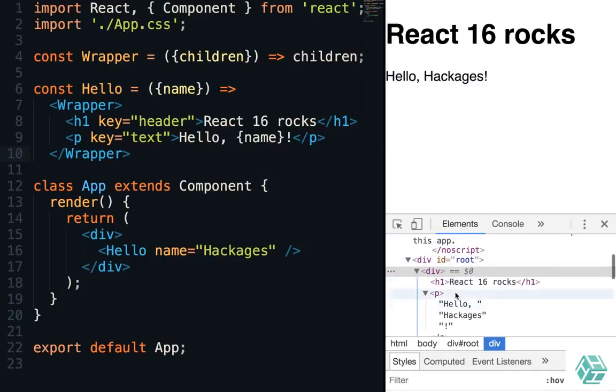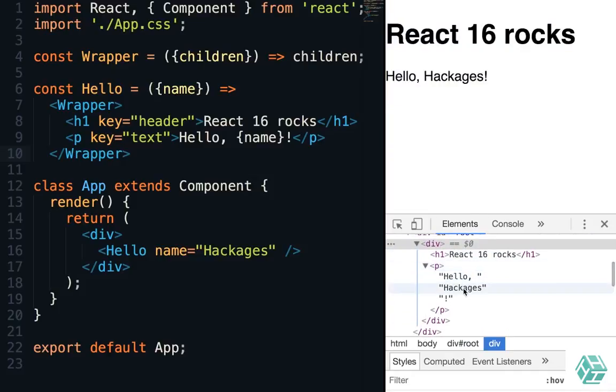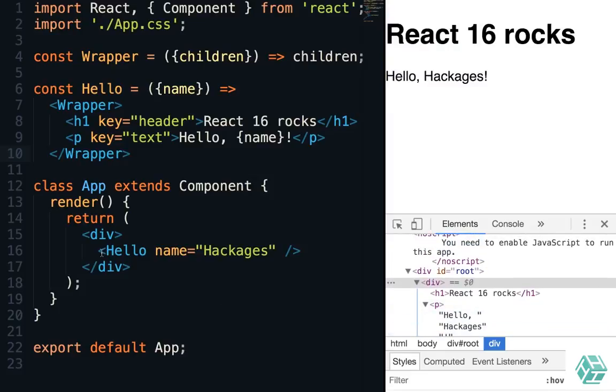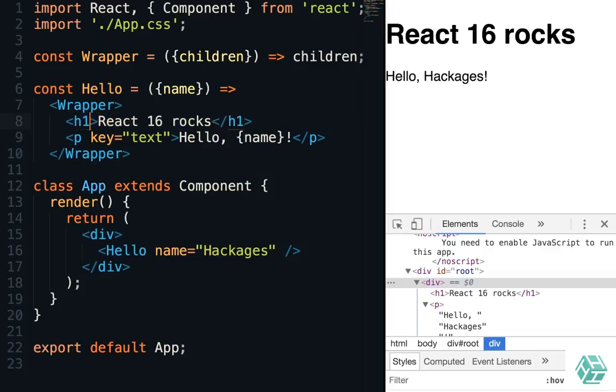And we don't have any extra added markup. We only have that div here. But we can even remove the keys because React will put them for us.